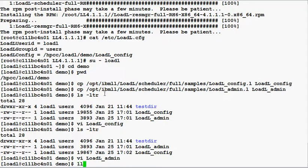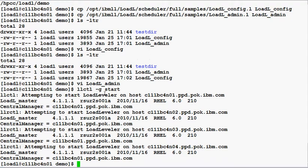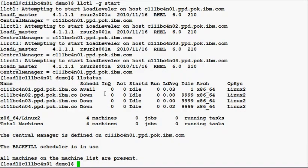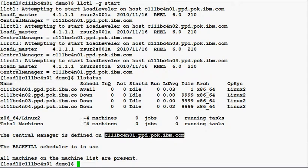Now I can start up Load Leveler on my four-node cluster. We can use the command llstatus to check the status of the cluster. Here you see that the central manager is running on n01, with scd running on n01 and startd running on all four machines in the cluster.